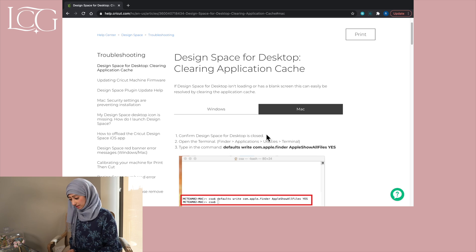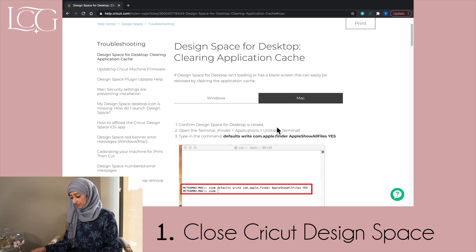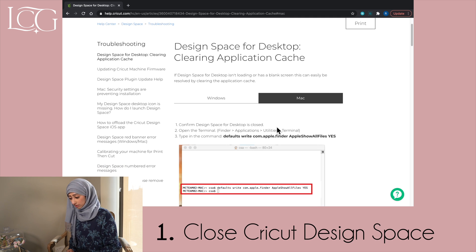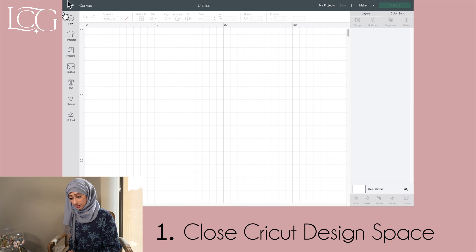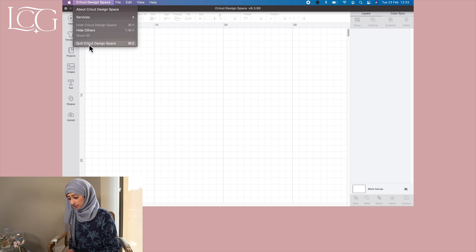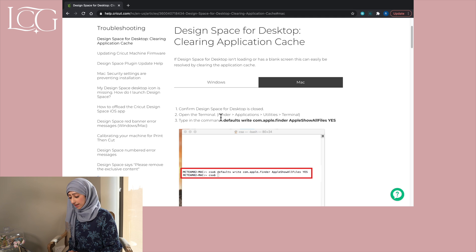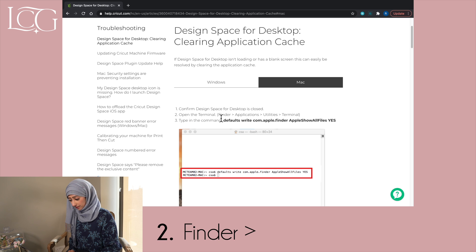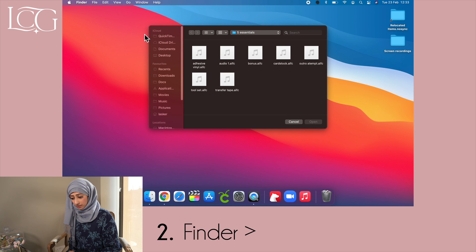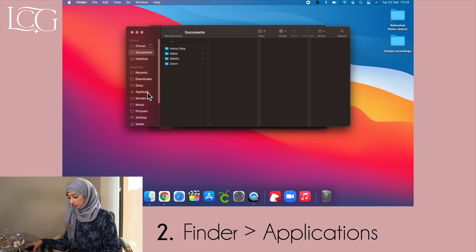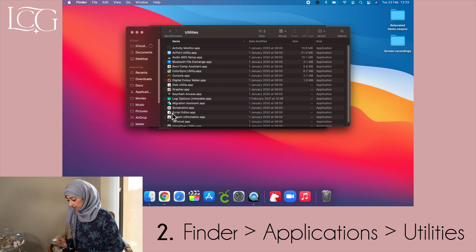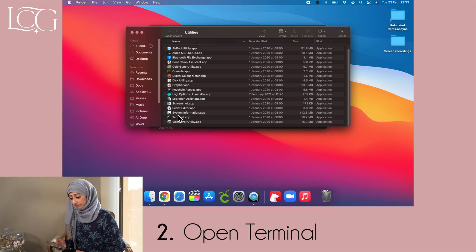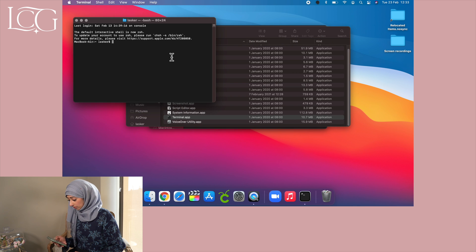The first step — I'm doing this on a Mac — is to confirm Design Space for desktop is closed. So I'll quit Design Space. Yes, sure I want to quit. Next, open the Terminal: go to Finder, then Applications, then Utilities, and open Terminal.